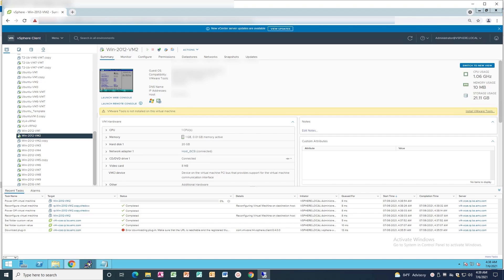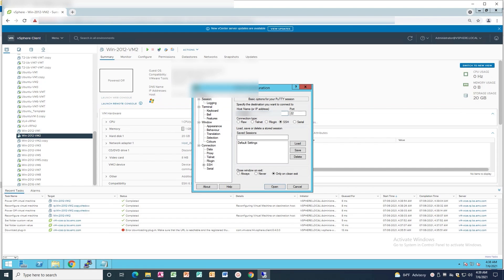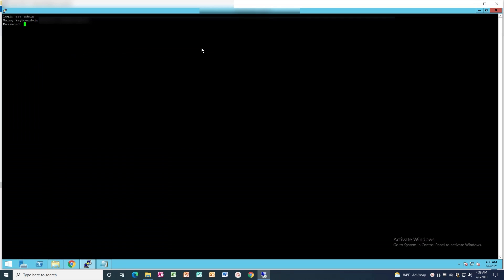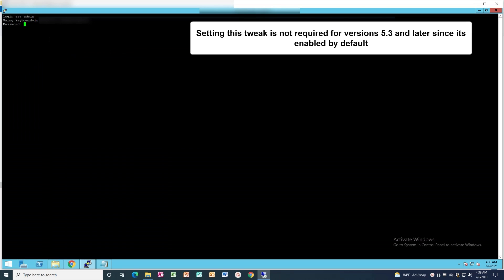Open a PuTTY session to one of the VRPs with Admin or Box Management account to gain access to the Main Menu. Note that if you are using RecoverPoint version 5.3 or later, you can skip this step and go directly to Step 2 of the KBA.